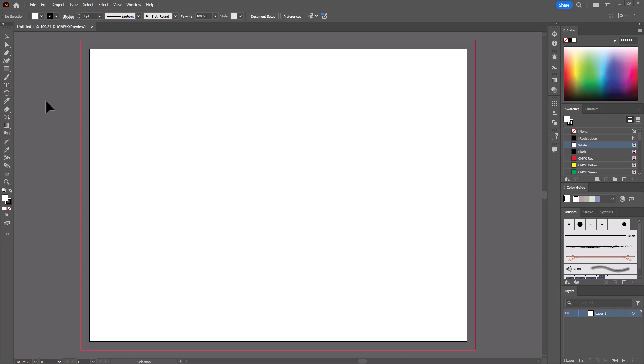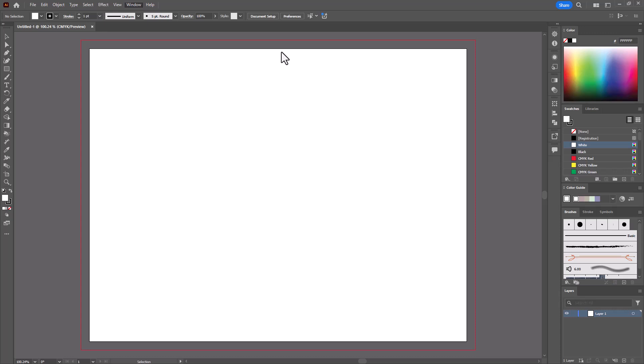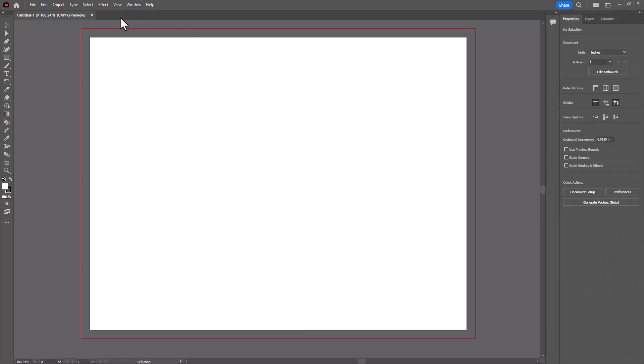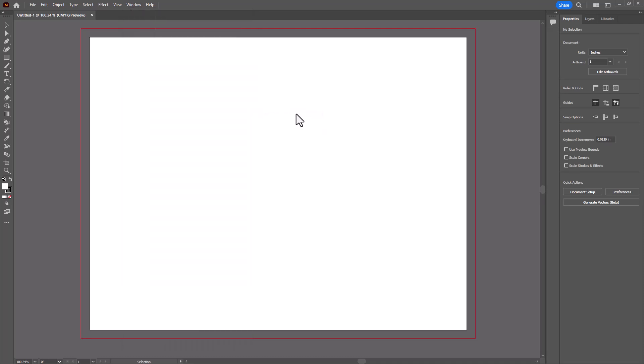If you want to follow along with me, go up to Window, Workspace, choose Essentials. And then if you've been messing around a lot in Adobe Illustrator, even though you've changed your workspace, go back to Workspace and choose Reset Essentials. That way we'll all be on the same page here.